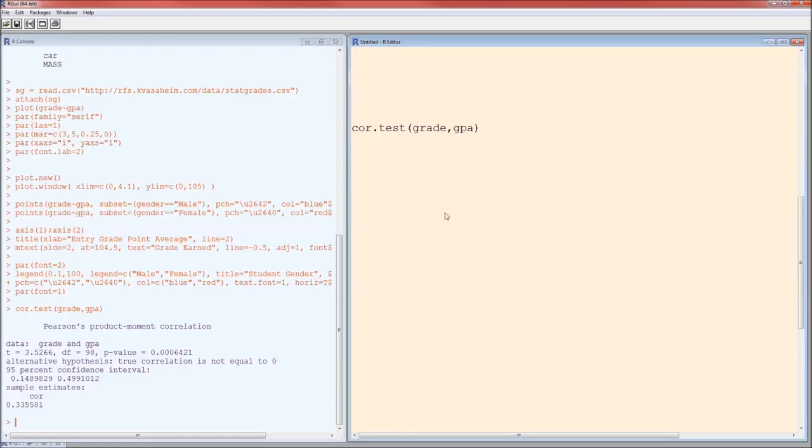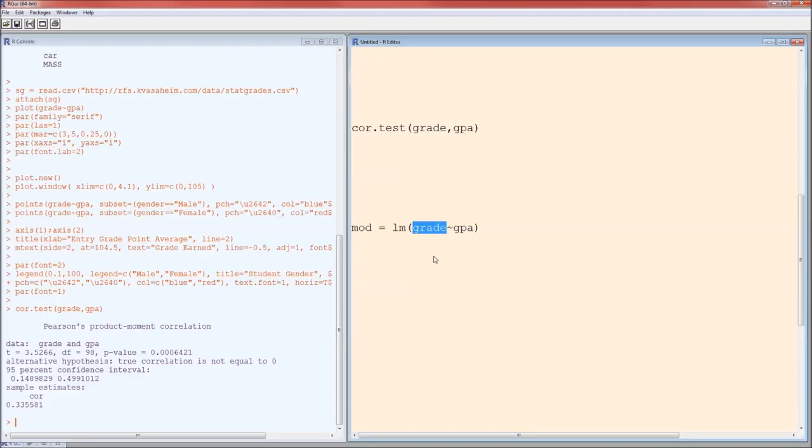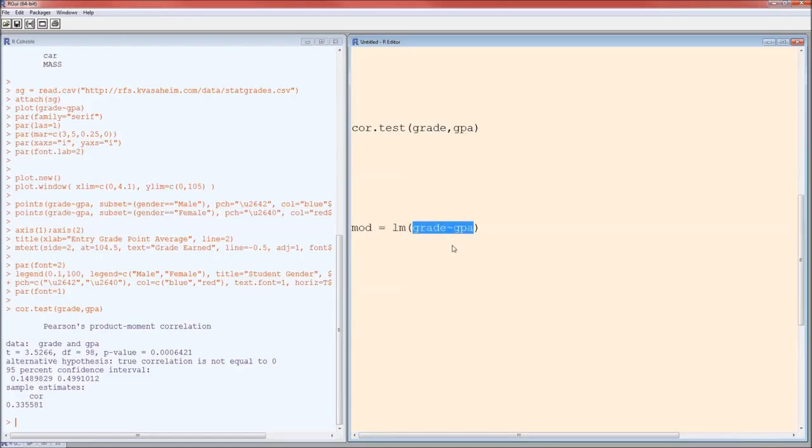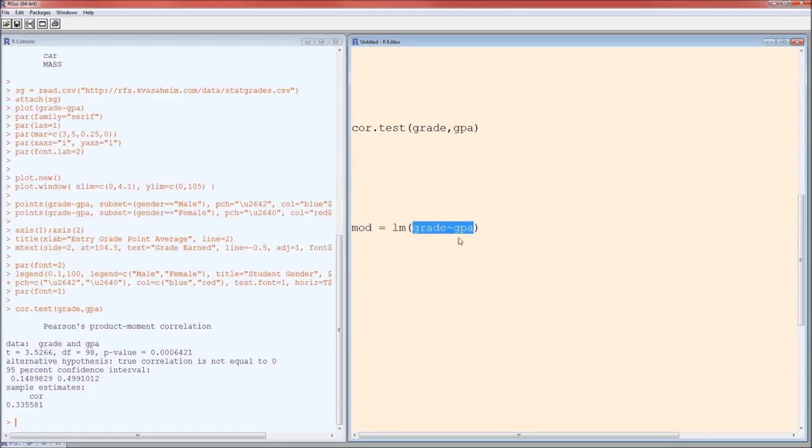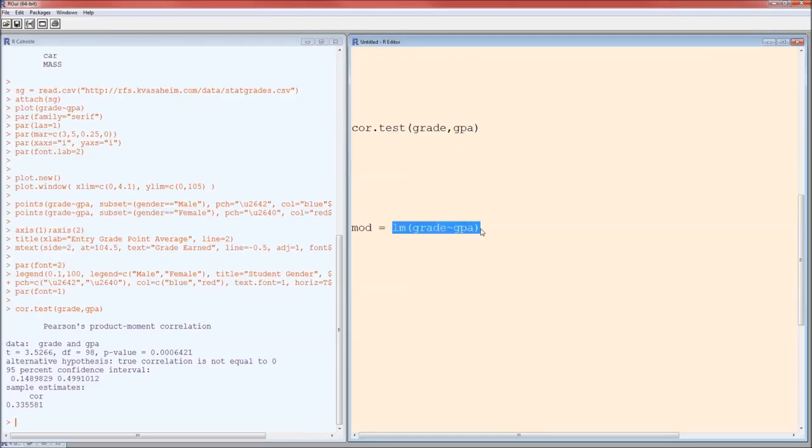So to perform linear regression in R, we can use the LM function. In the parentheses, after LM is the dependent variable, followed by a tilde, followed by an independent variable. This formula is the same type of formula that we used back in analysis of variance, back in the t-tests, the Wilcoxon test, the Kruskal-Wallace test, the Fligner-Klein test. It's always dependent variable, tilde, independent variable. Here the function is LM. We run this, it comes back with a lot of information.